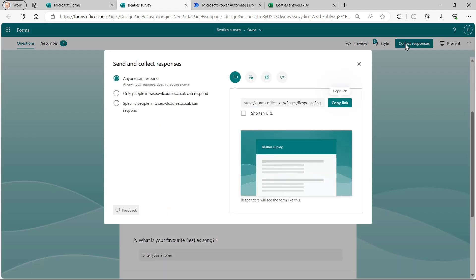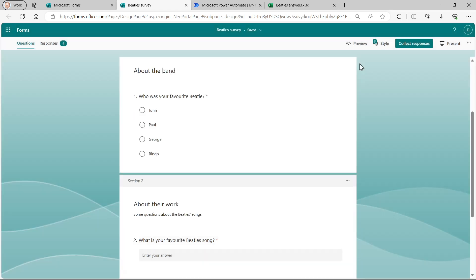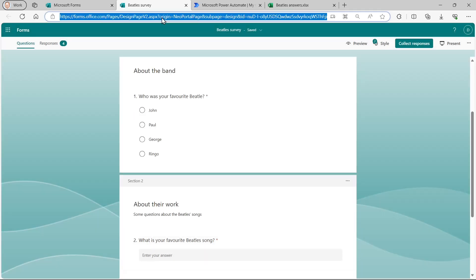What we'll then do is we'll collect the responses. I'm going through this very quickly because this is just a preview. So we'll send out a link.